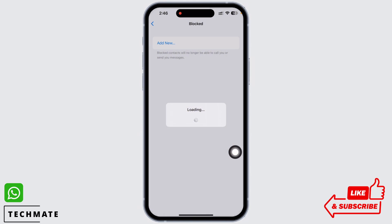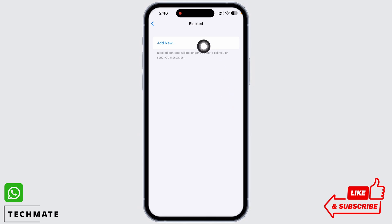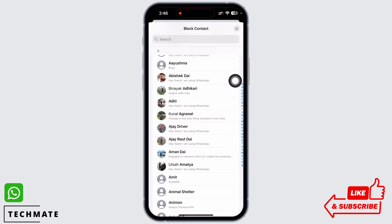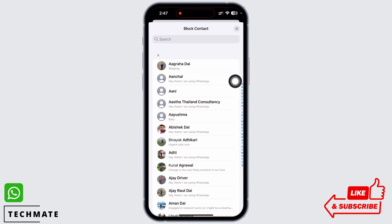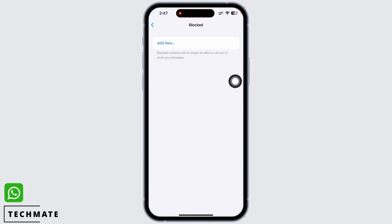You will be able to see all the contacts you have blocked. As you can see, I currently do not have any blocked contacts at the moment. If you want to block someone, you can tap on the Add New option and select the contact you want to block.